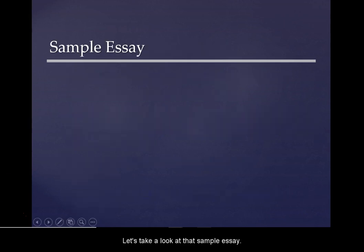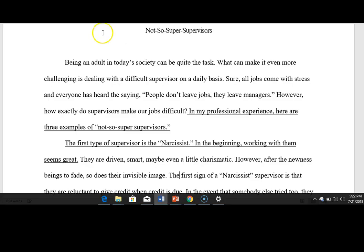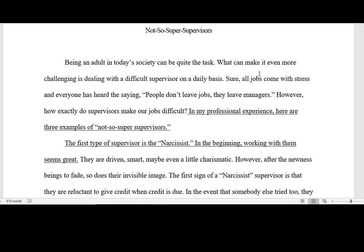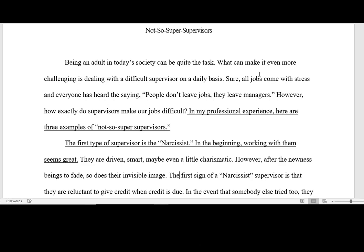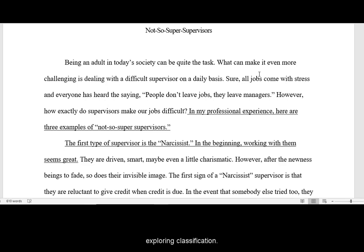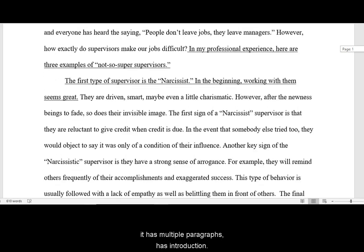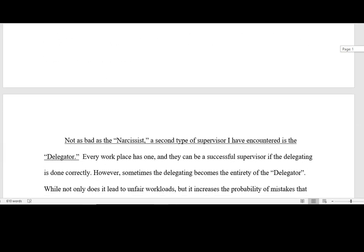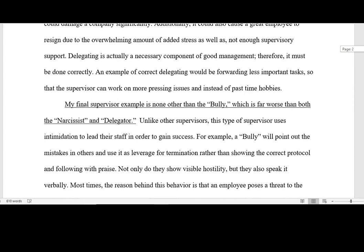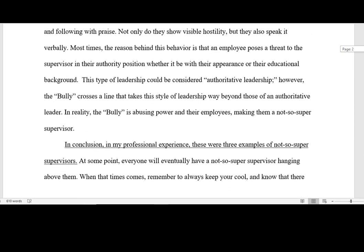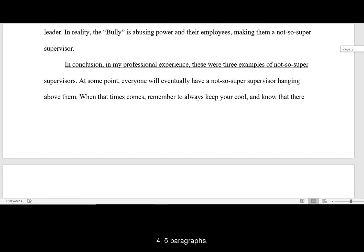Let's take a look at that sample essay. Here's an example essay titled 'Not So Super Supervisors.' In this essay, the writer is exploring classification — categorizing types of supervisors. You'll notice that this essay has multiple paragraphs: it has an introduction and five paragraphs total.